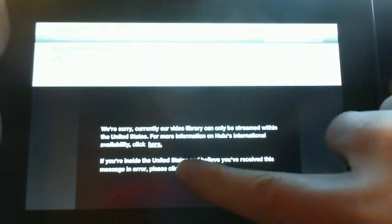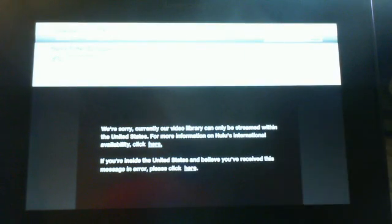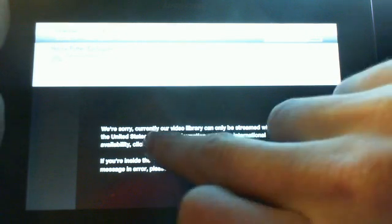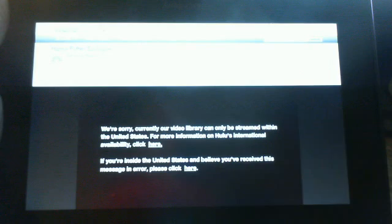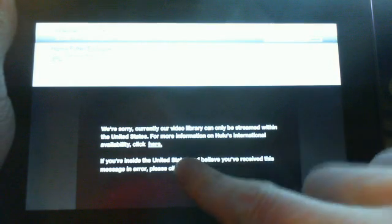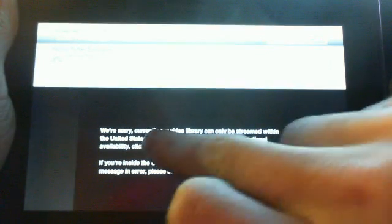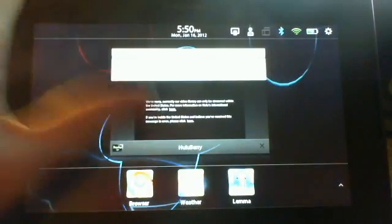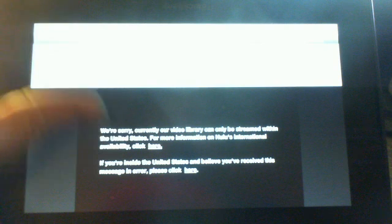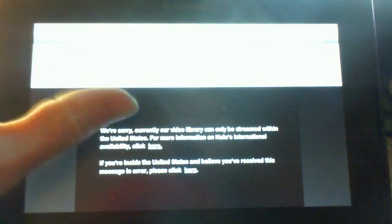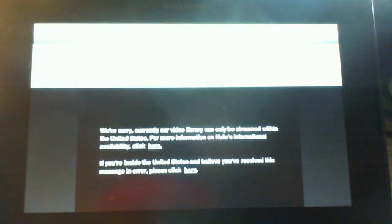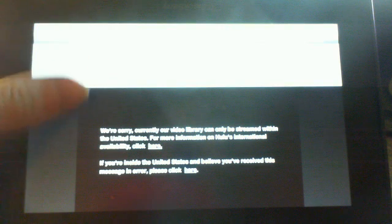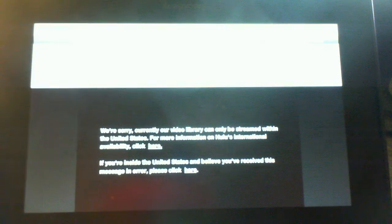Yep, I am in Canada, but I would like to use this stupid Hulu. I am not getting anything out of it, so there you go, you live in the states, you can use Hulu, if not, you can lose Hulu. So there you go, Hulu Berry on your playbook, not working here in Canada. Peace out.